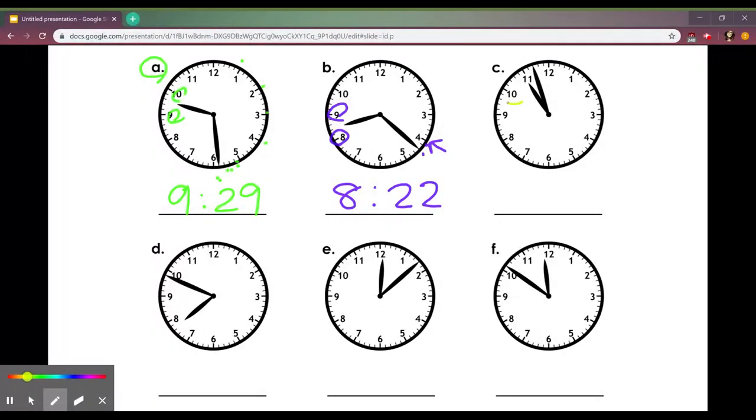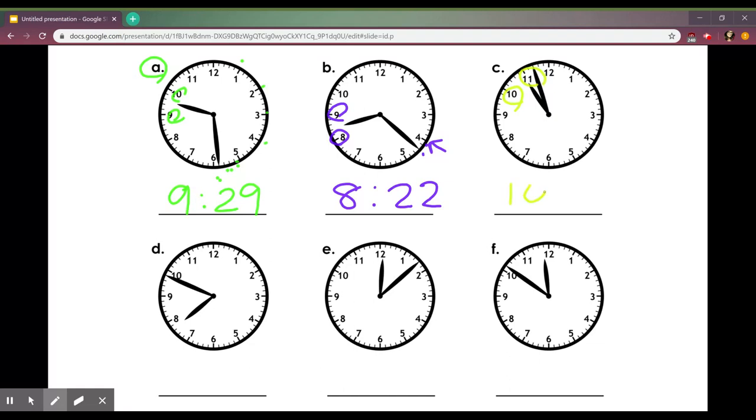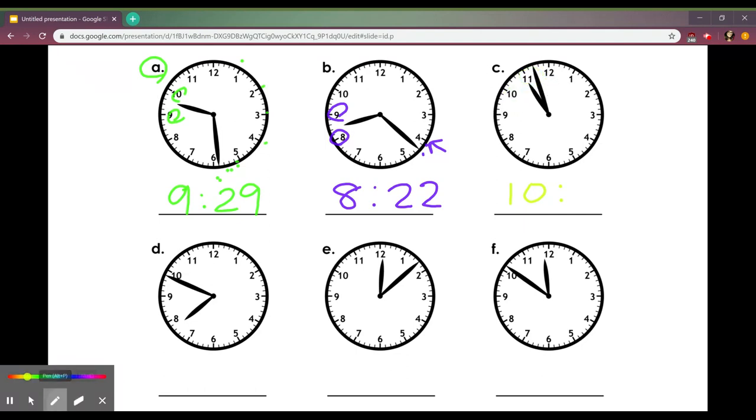Right here this one is a little tricky. The hour hand is in between 10 and 11 and it's almost to the 11 but it is not quite there. That means we're going to write 10. And the minute hand, let me erase this so we can see it better, the minute hand is in between the 11 and 12.